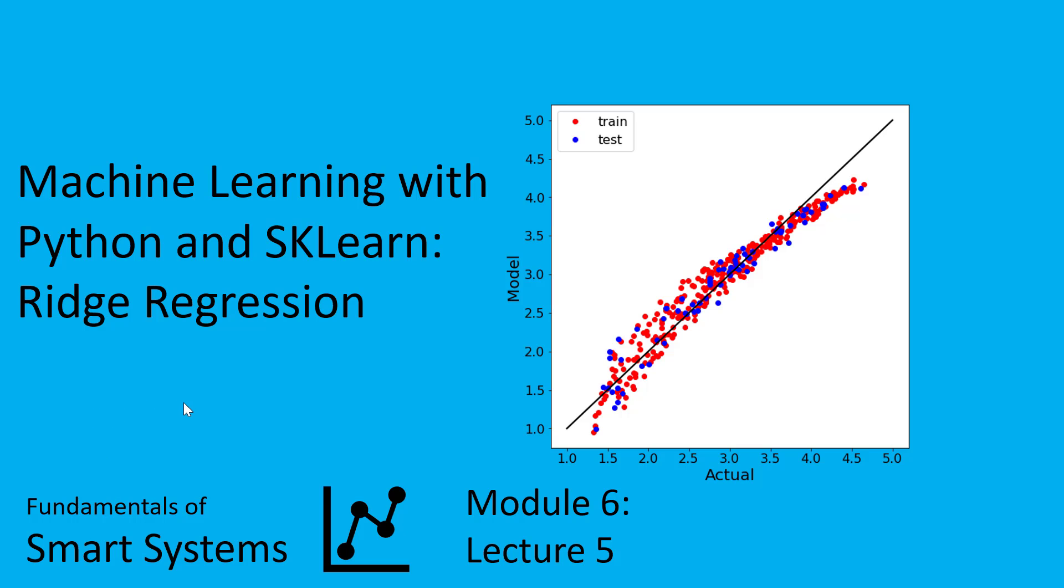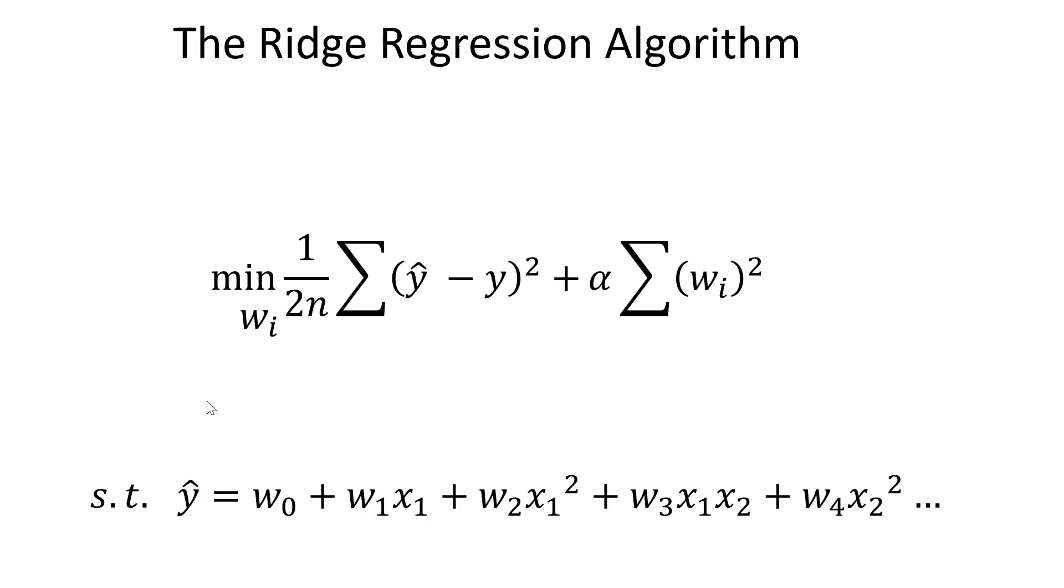The key difference between ridge regression and the lasso algorithm is that this penalty term that provides the regularization, that essentially tries to enforce in this optimization problem a simpler model, instead of using the L1 norm, we're going to use the L2 norm.